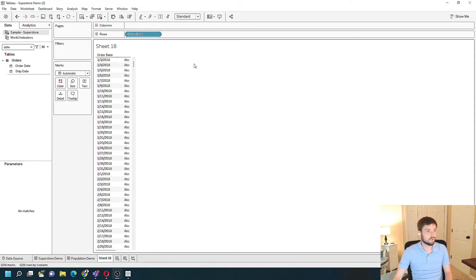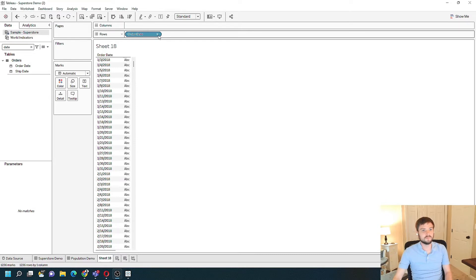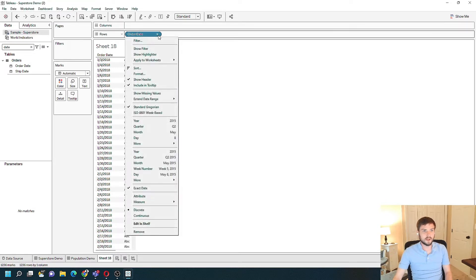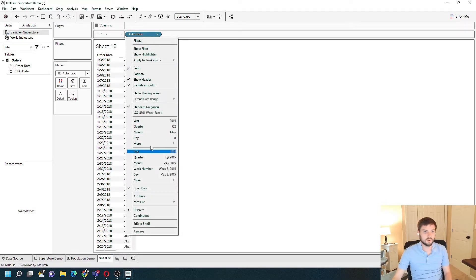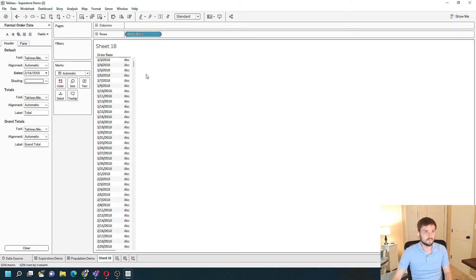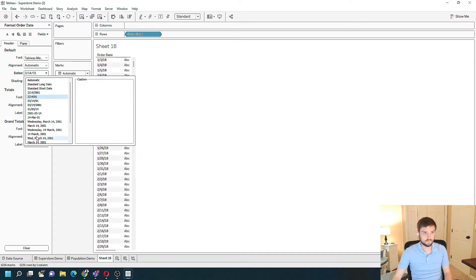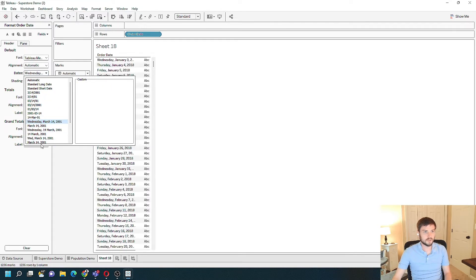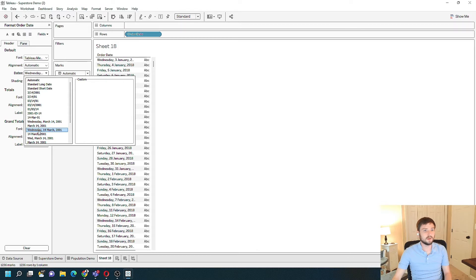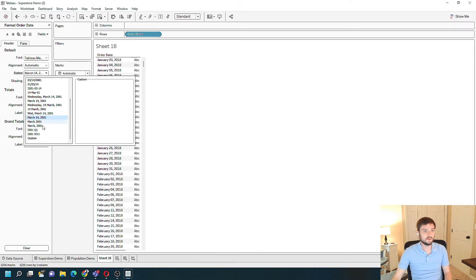In order to format that, I have two ways. You can click the drop down on order date, select format, and navigate over to the header or the pane, and change the date format here. As you change it on the pane, your view will change.